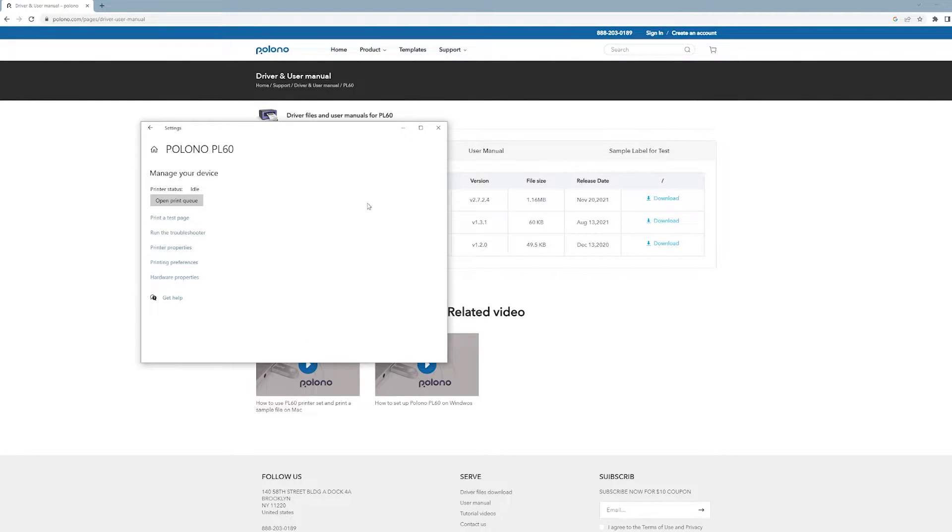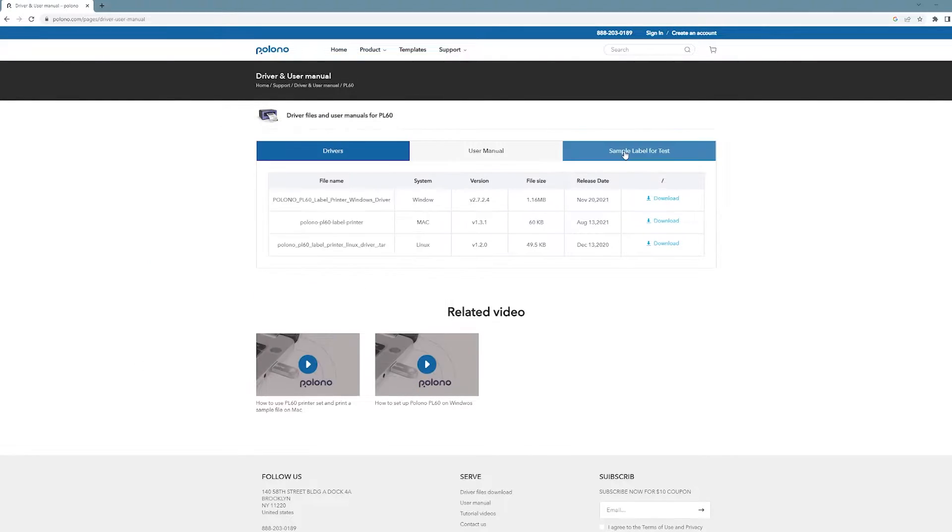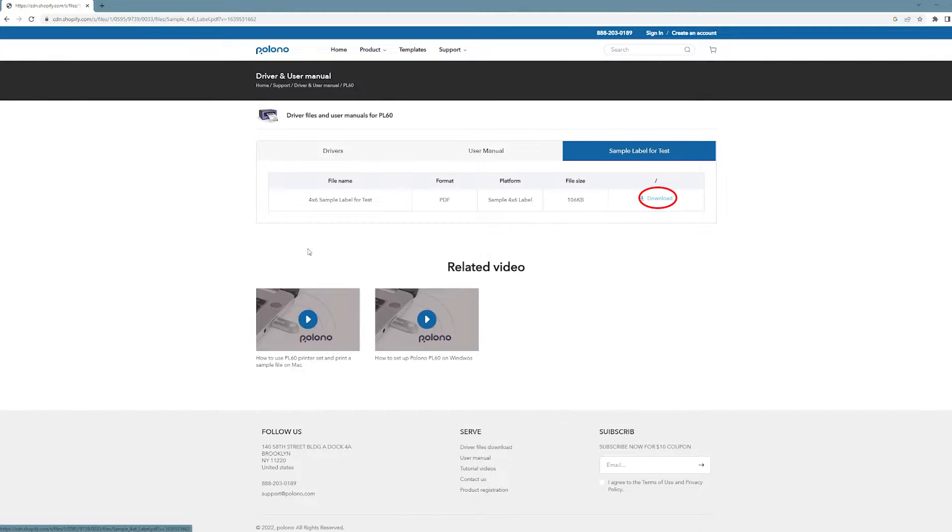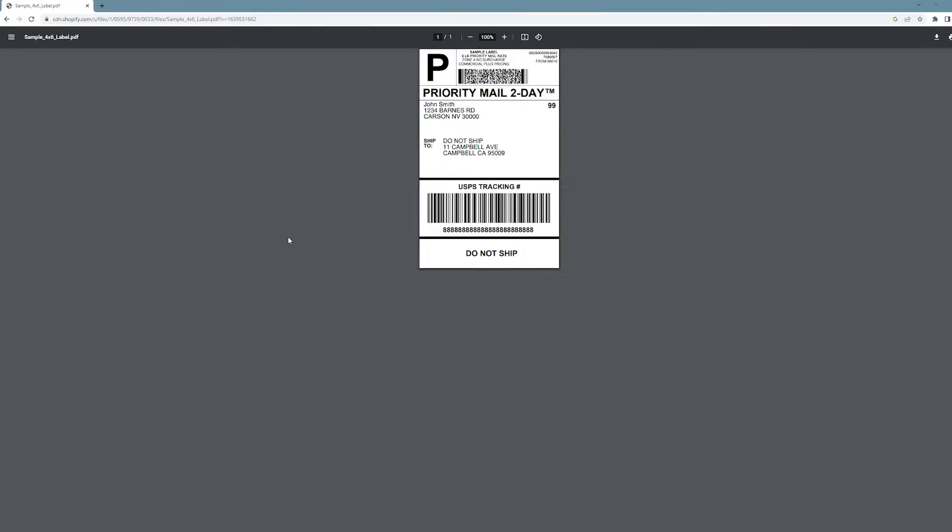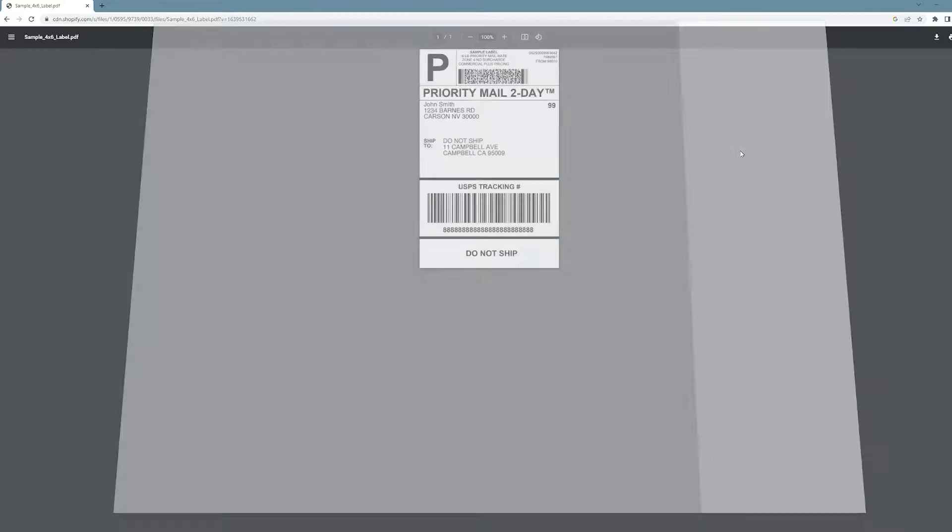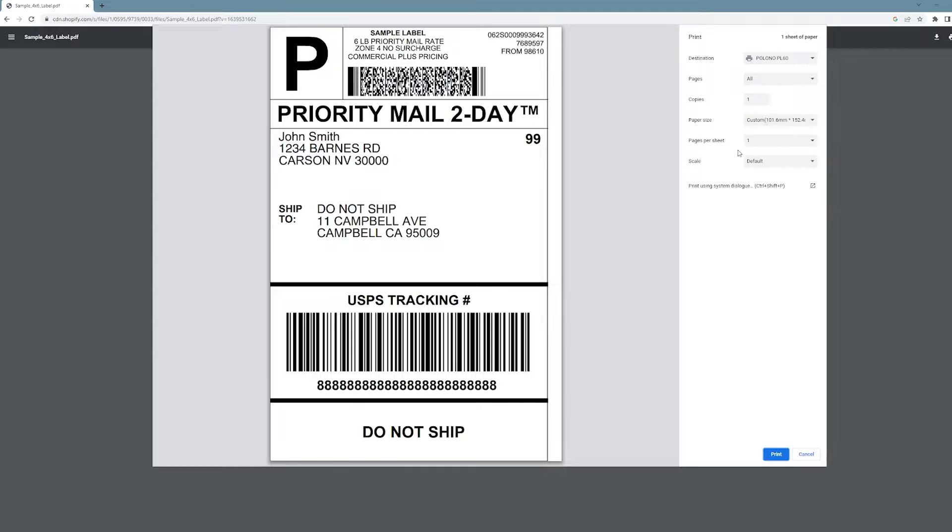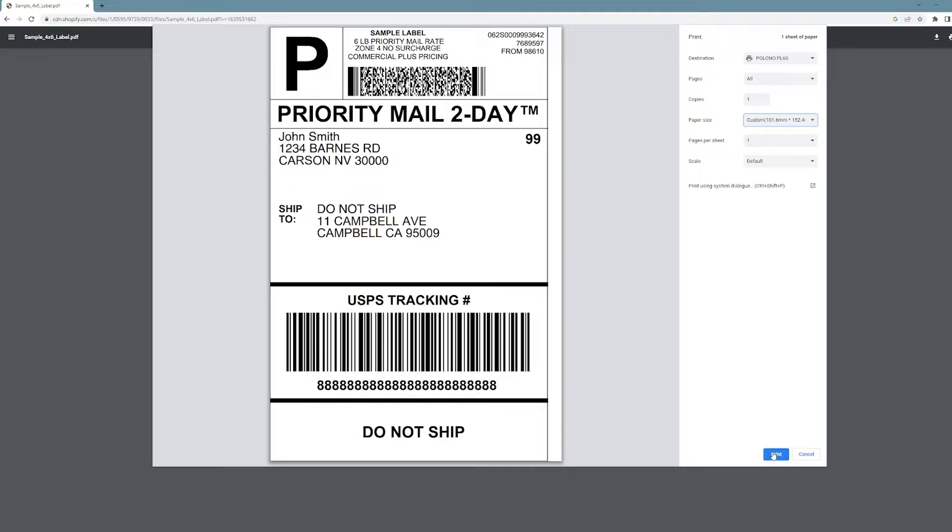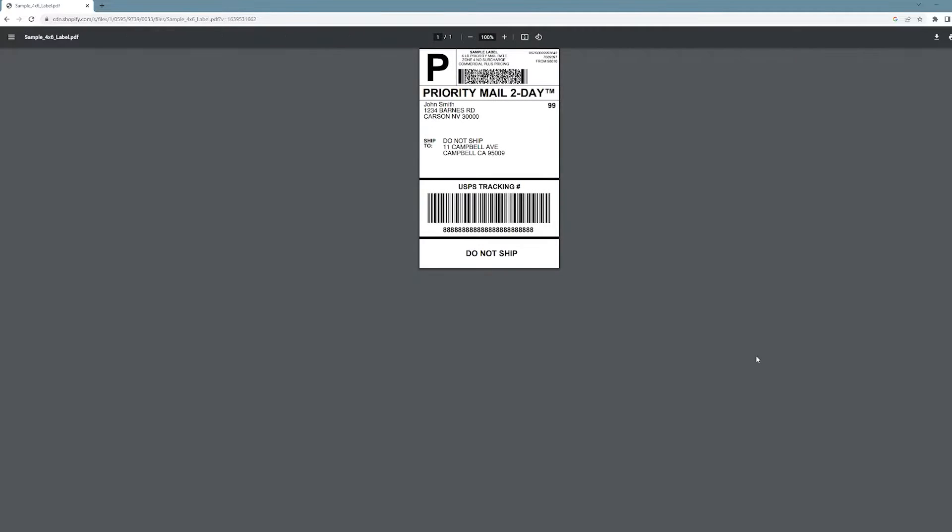Alright, now we can print a test page. Click sample label for tests and then download this. Do CTRL-P or click print in the top right. You get the settings here, keep it on custom, 101.6 by 152.4 which is 4 by 6. Keep scale on default and then print the page.